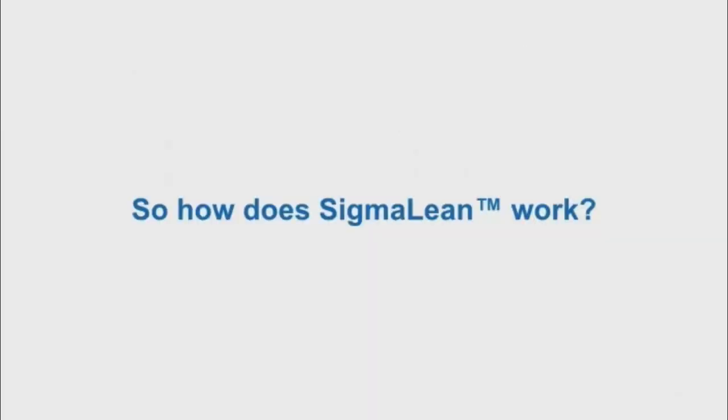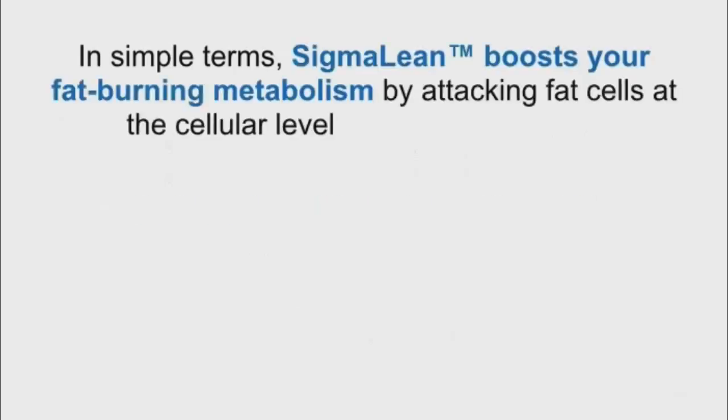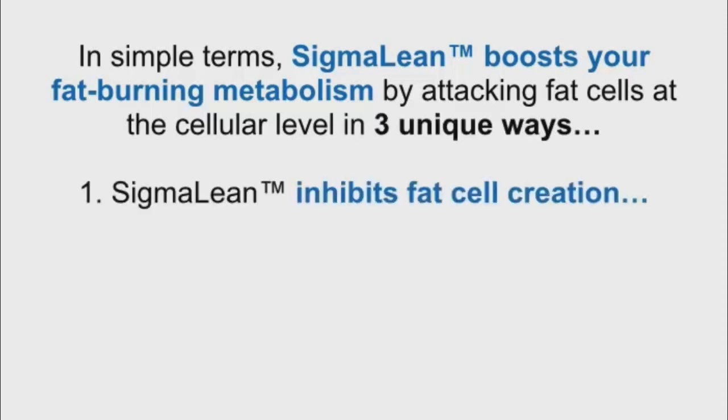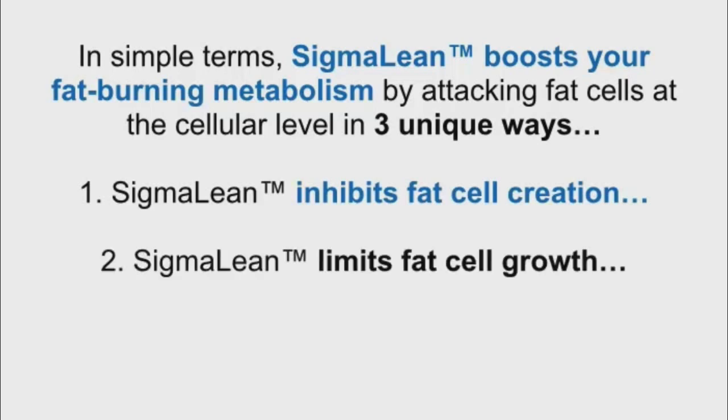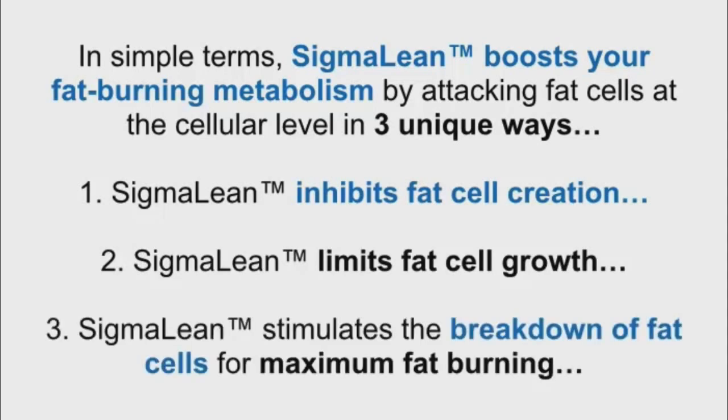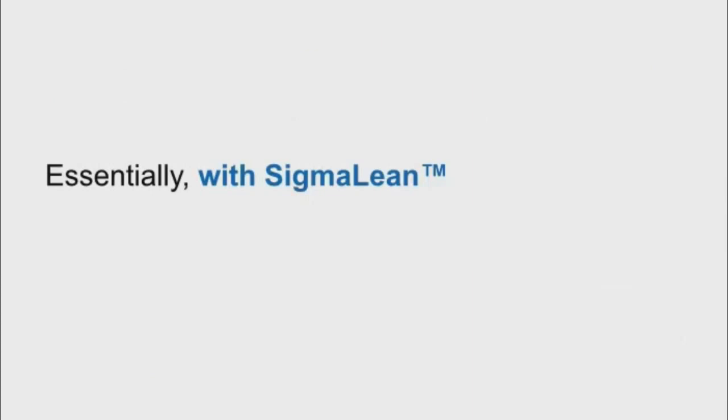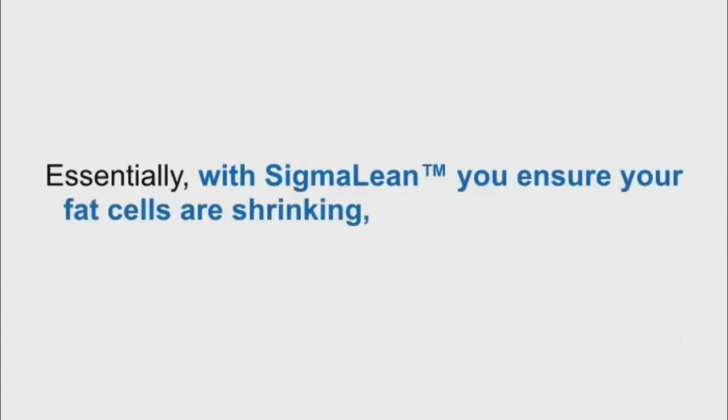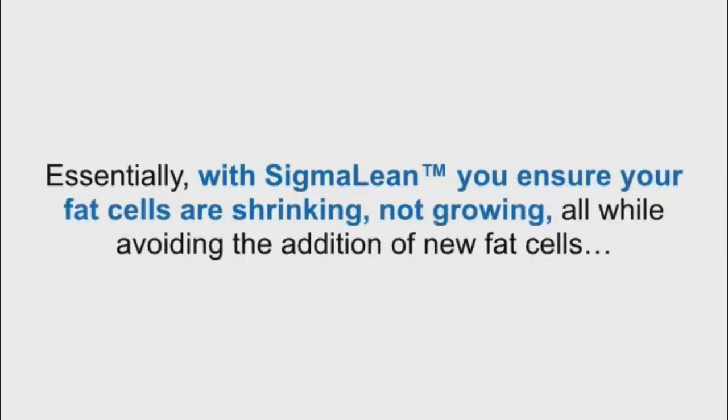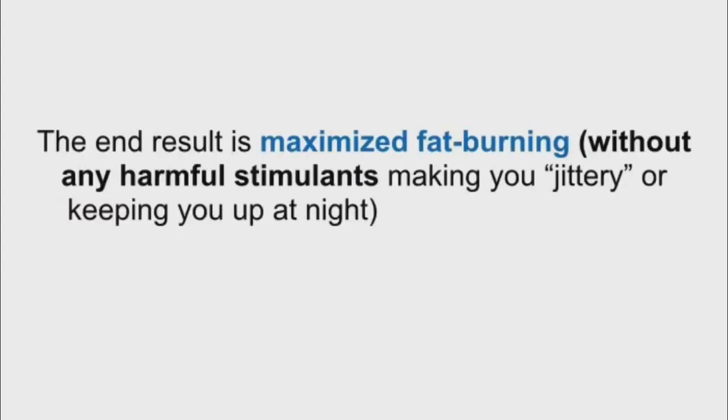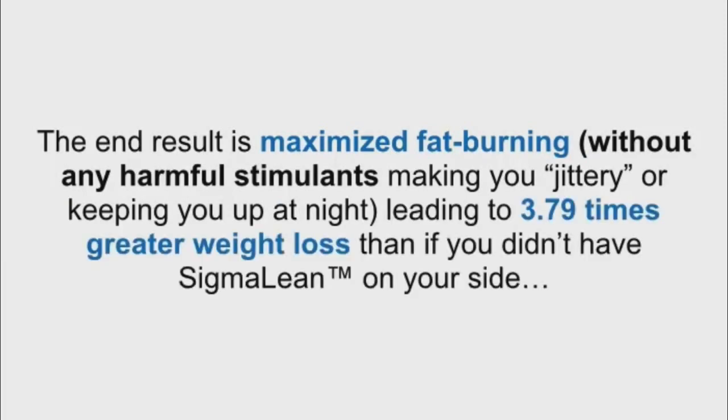So, how does SigmaLean work? In simple terms, SigmaLean boosts your fat-burning metabolism by attacking fat cells at the cellular level in three unique ways. One, SigmaLean inhibits fat cell creation. Two, SigmaLean limits fat cell growth. And three, SigmaLean stimulates the breakdown of fat cells for maximum fat burning. Essentially, with SigmaLean, you ensure your fat cells are shrinking, not growing, all while avoiding the addition of new fat cells. The end result is maximized fat burning, without any harmful stimulants making you jittery or keeping you up at night, leading to 3.79 times greater weight loss than if you didn't have SigmaLean on your side.